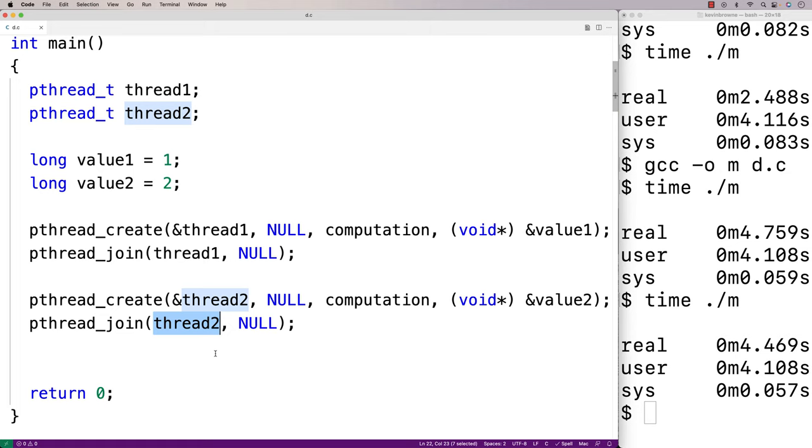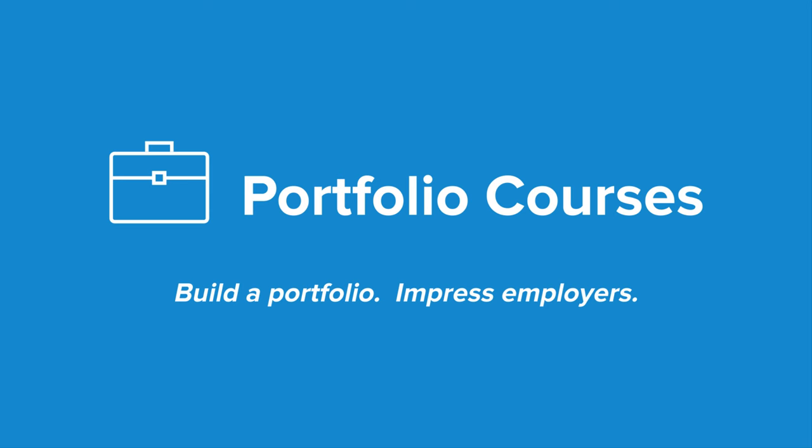So this has been an introduction to using threads in C. Check out PortfolioCourses.com, where we'll help you build a portfolio that will impress employers, including courses to help you develop C programming projects.